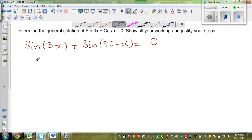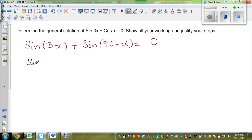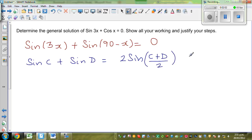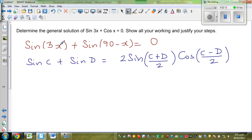Now let me write the sum-to-product formula. You can look this up in your formula sheet: sine C plus sine D equals 2 sine((C + D)/2) times cos((C − D)/2). So compare C with 3x and D with (90 − x).